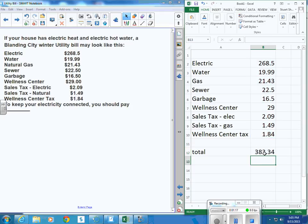Okay, $383.34. So you probably want to do that either on Excel or on a calculator. Make sure you get the same number.